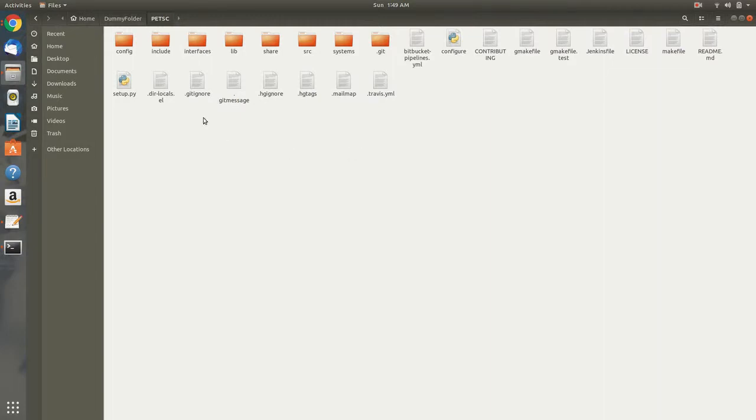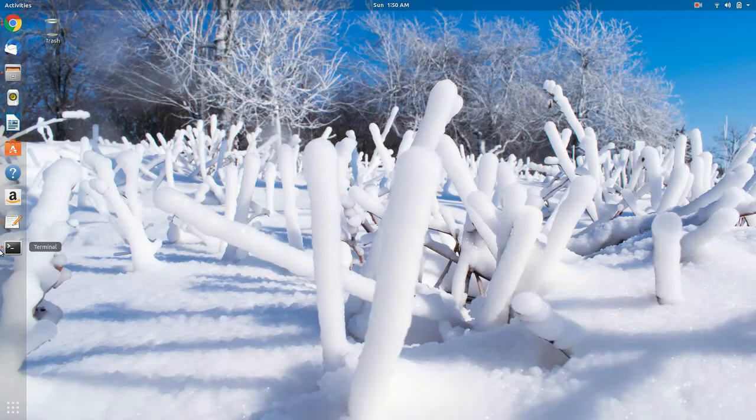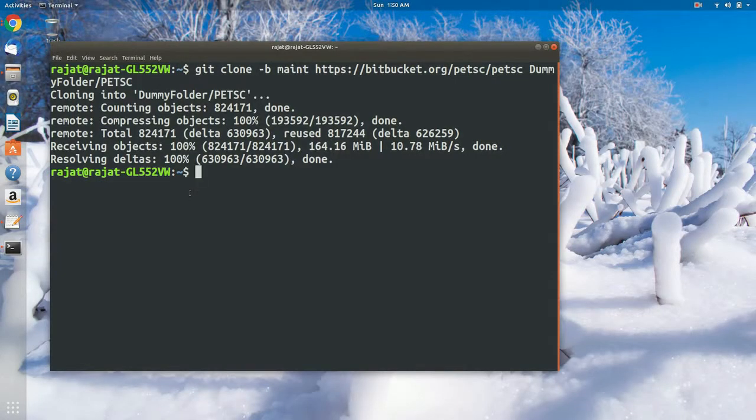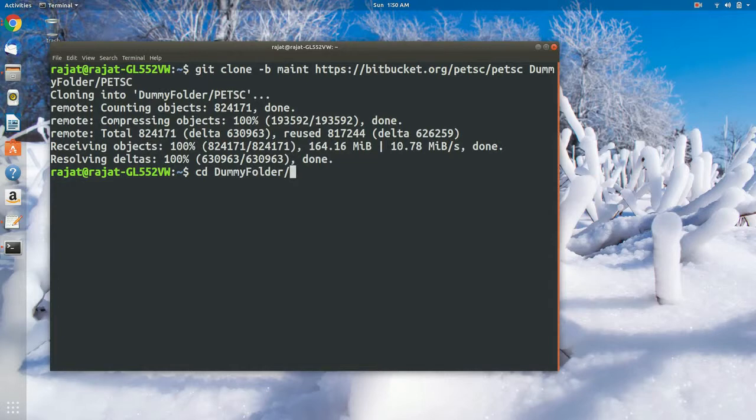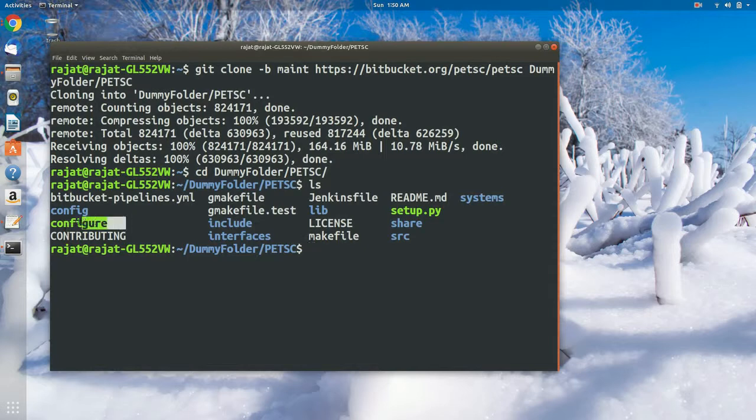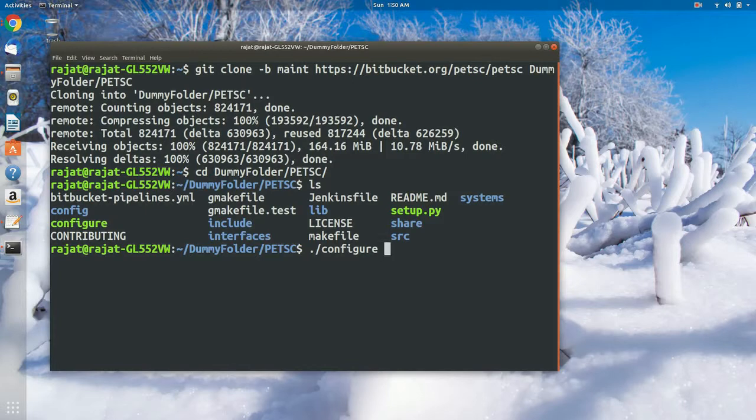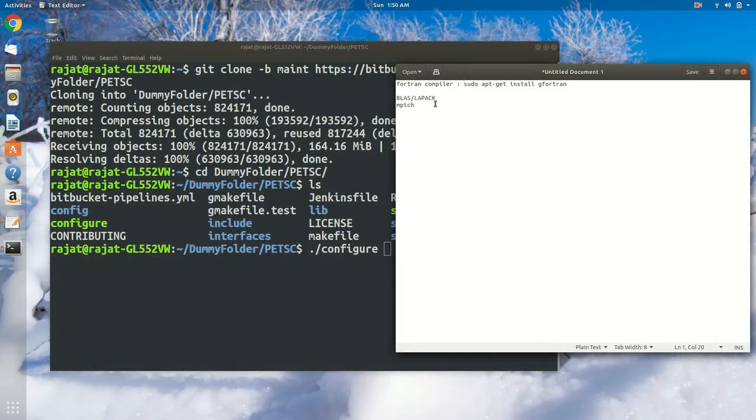So let's get to the configuration part. We'll redirect ourselves towards the folder where I have downloaded PETSc. Let's do a quick ls and here you can see the configure object, and we'll just run it here. And along with that, we need BLAS and LAPACK packages. Without these packages, we won't be able to perform the activities that we need to do. And of course we need MPICH as well.